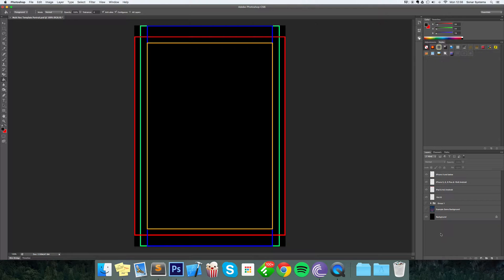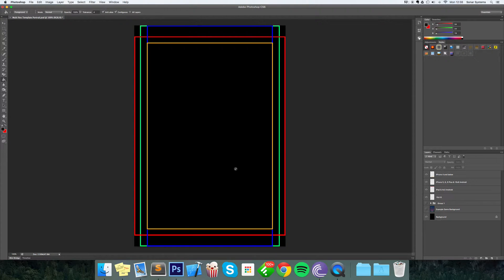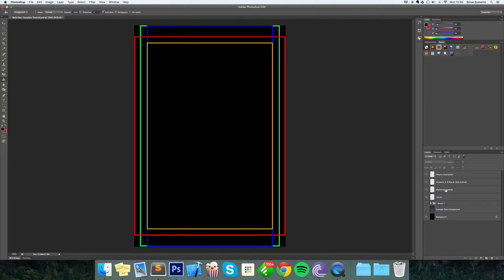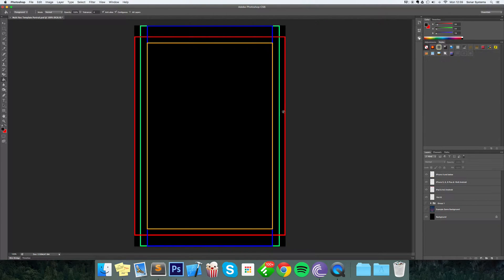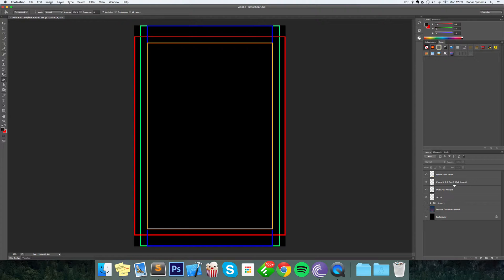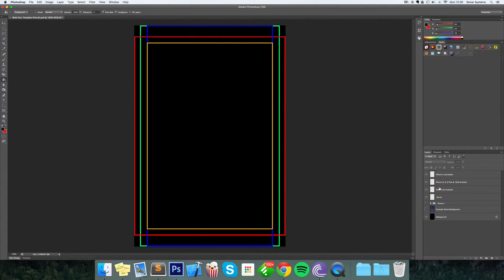I'm using the portrait one, but the philosophy is exactly the same for landscape, which we also provide. Once you've got it opened up, just a quick overview: we've got iPhone 4 and below, which is this orange line right here; iPhone 5, 6, 6 Plus - basically 16 by 9 ratio - which is this blue rectangle; and iPad, a.k.a. 4 by 3, which is this red one.